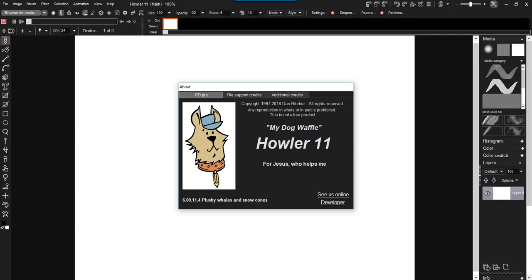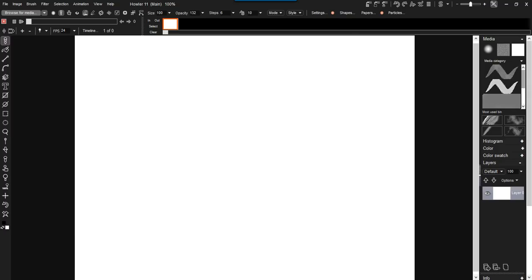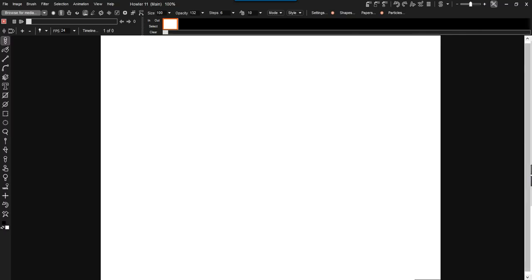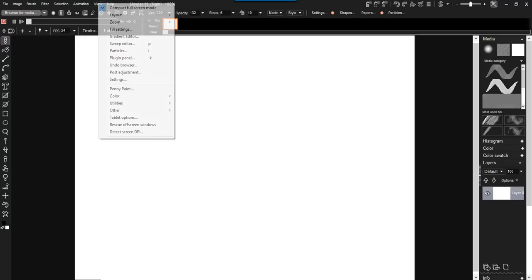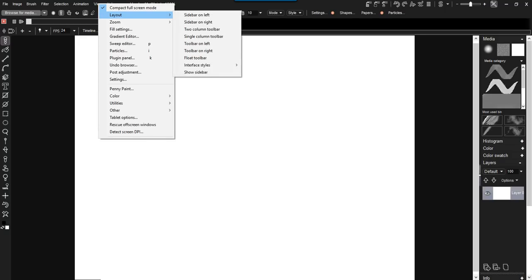11.4 has a couple of new features. You may recognize a few changes here on the right side. I have my sidebar to the right side. You can of course still configure that under the layout options from the view menu, sidebar on left, sidebar on right, lots of other choices.